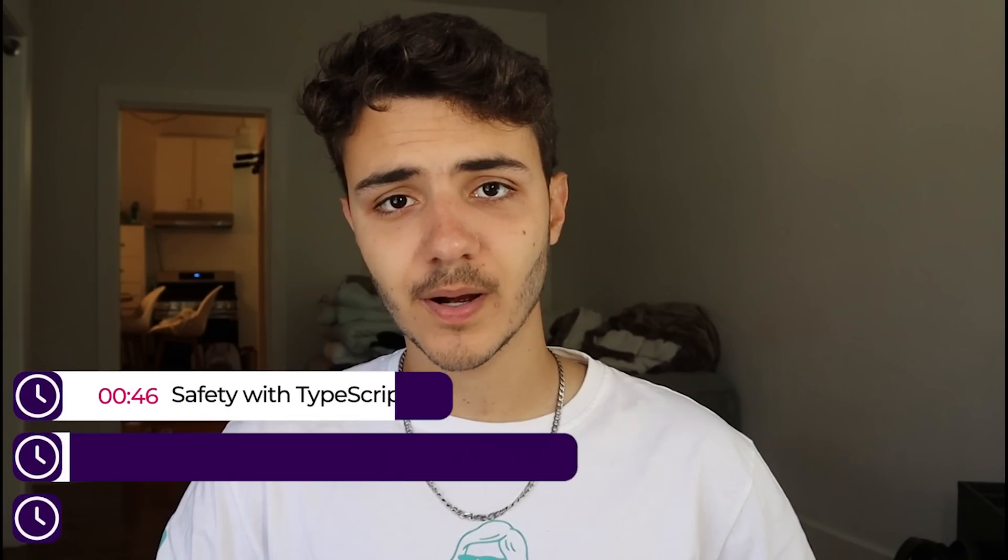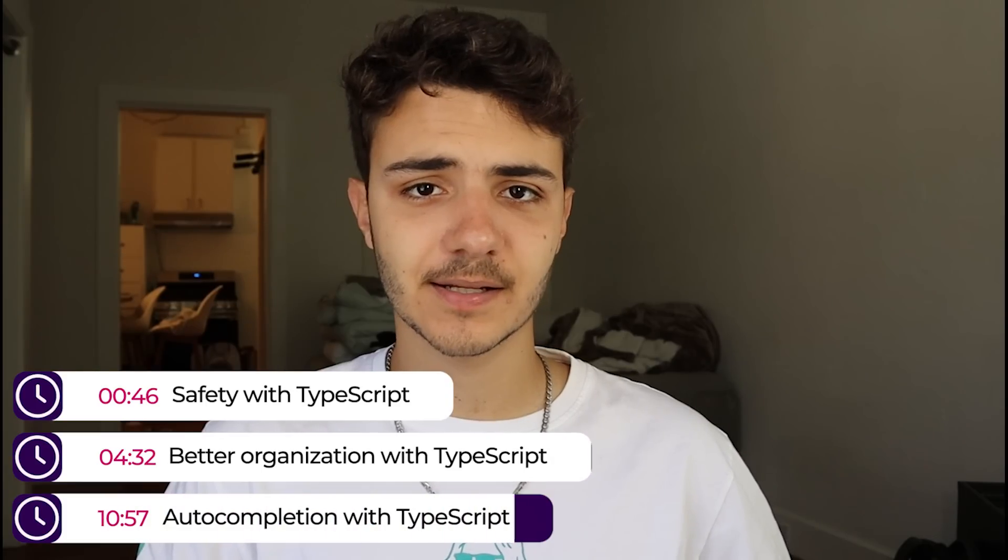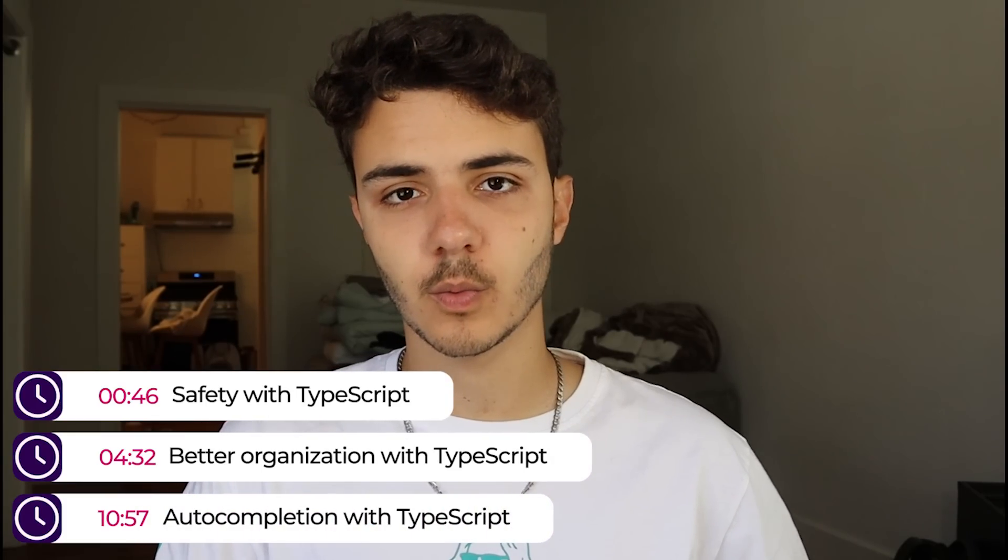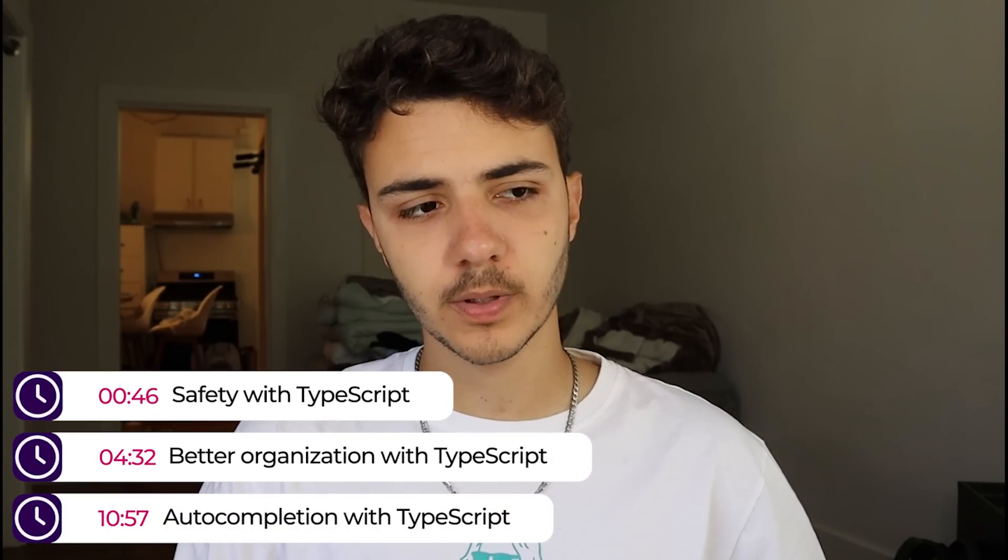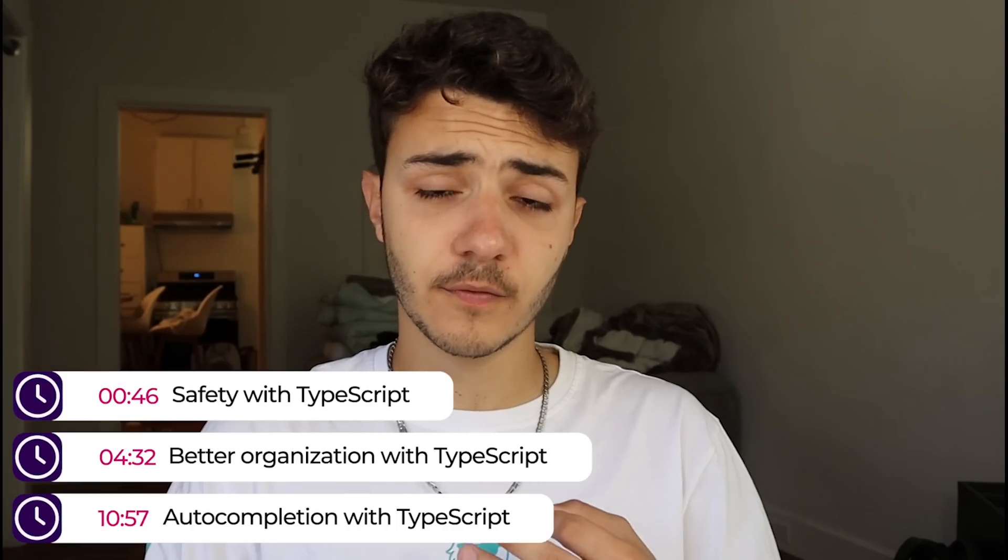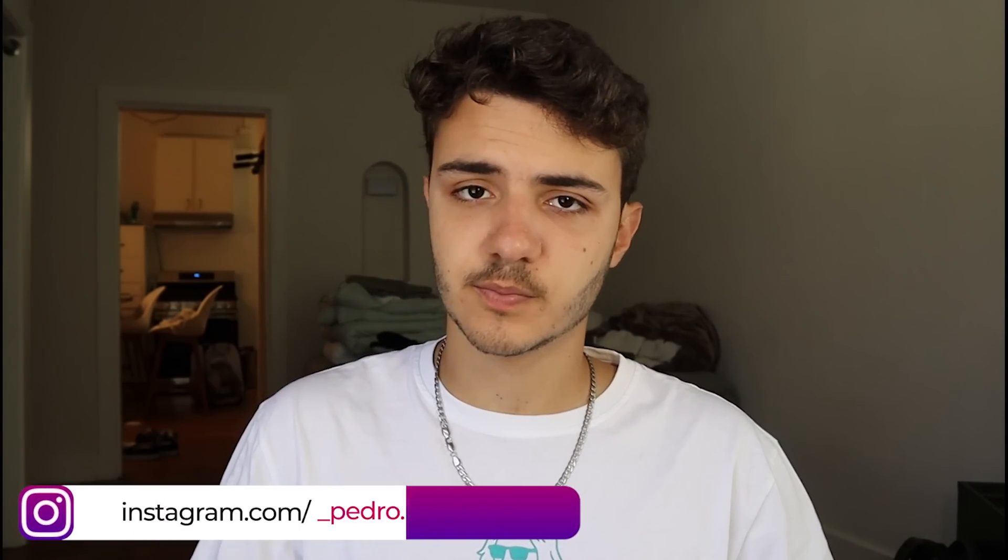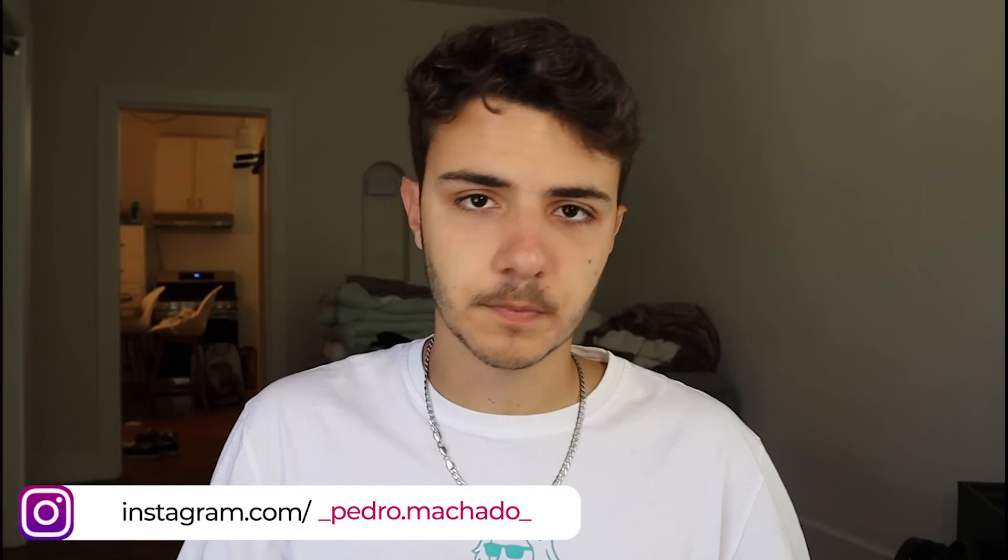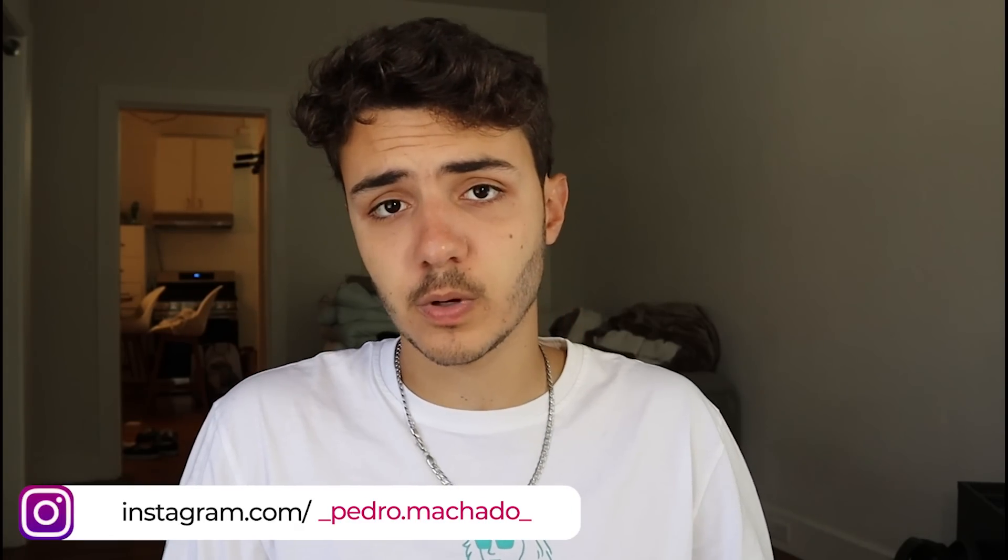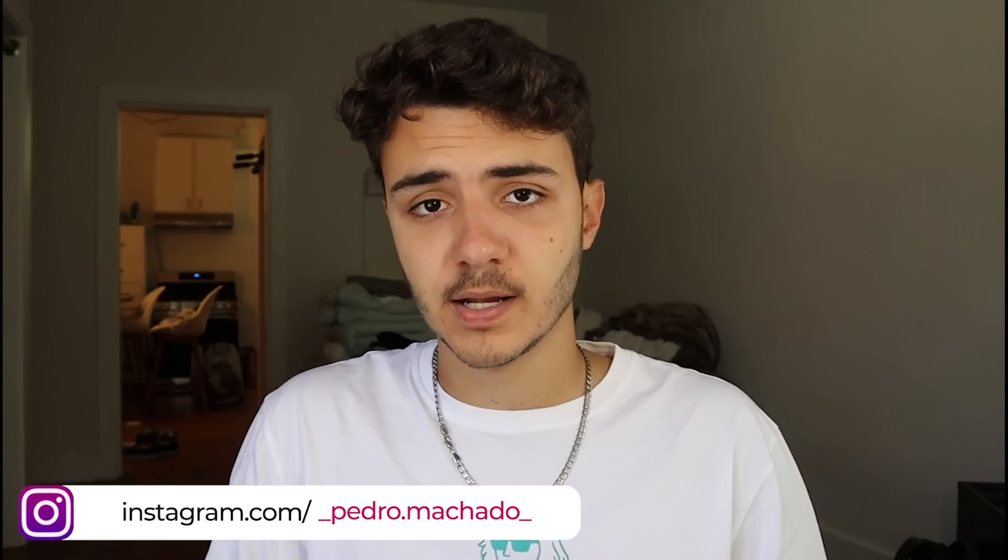Hey guys, how's it going? I'm back here with another video and today I'm going to be going over three different reasons why you might want to use TypeScript when you're creating a React application. Before we get into the video, if we could leave a like and subscribe, I would massively appreciate it. This will help boost my videos and promote it to more people. So with that in mind, let's get into the video.